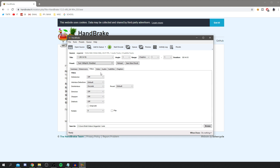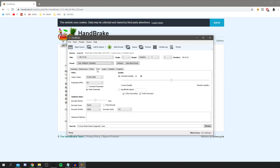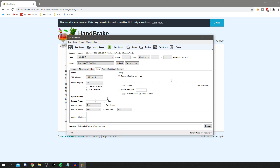Under Filters, I personally keep all of these off, but you can test yourself — sometimes people have specific filters they want to add to their video, but that's all personal preference. Next up is Video. Here you can change the codec — I've always used H.264 (x264), but you can use other options. You'd want to do some research if you really want to change it, but H.264 works really well for me.